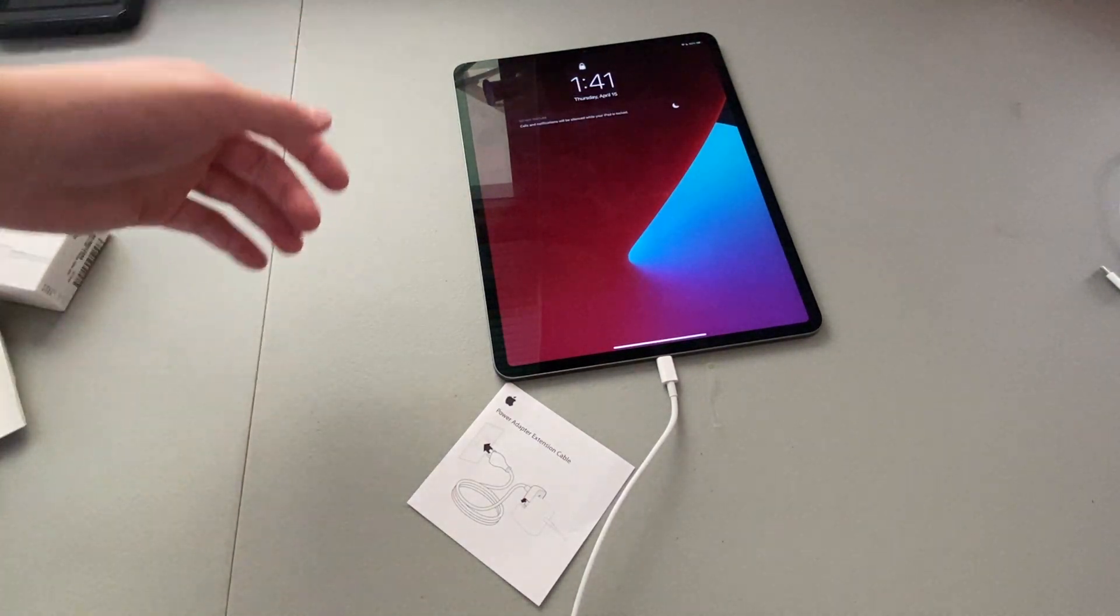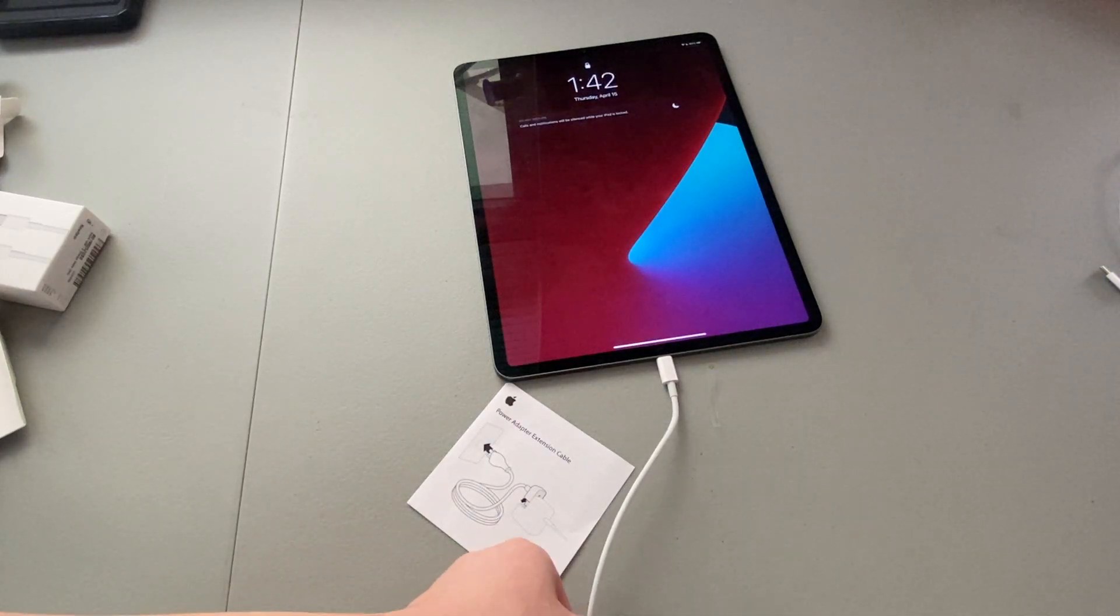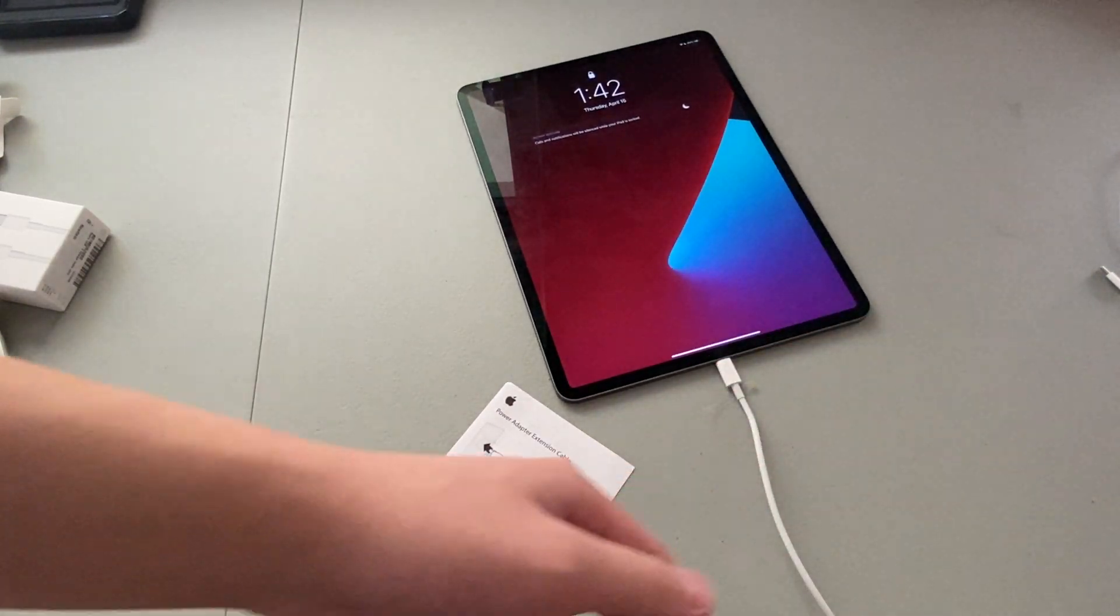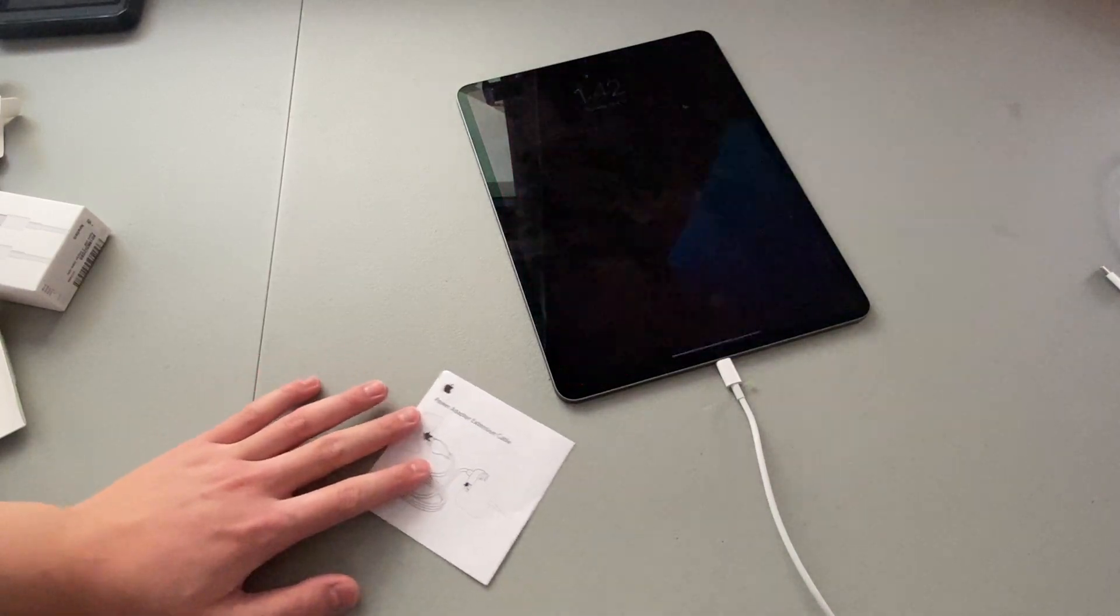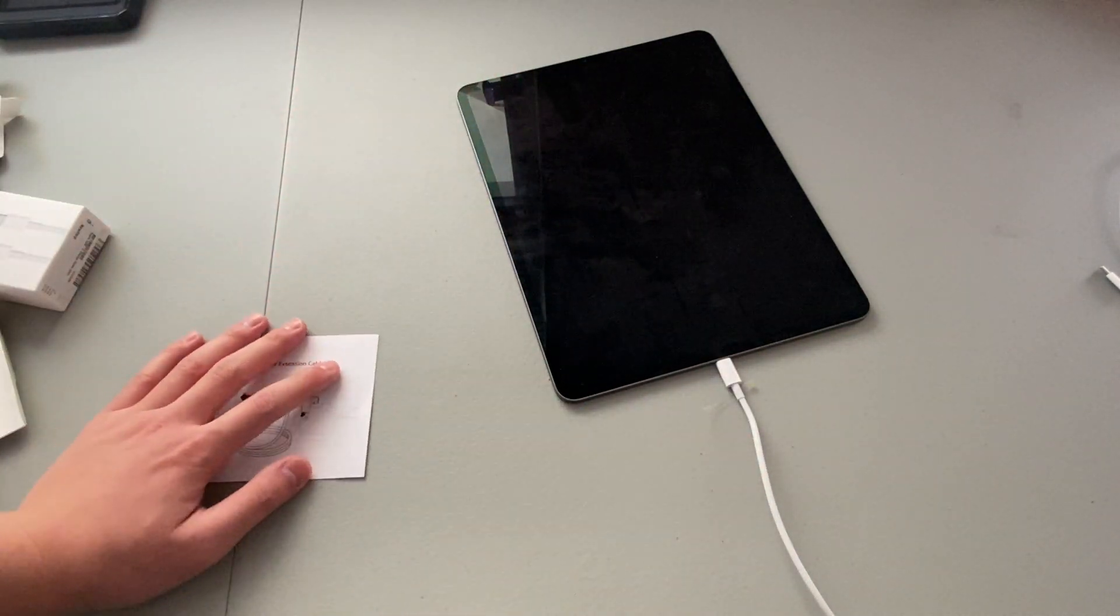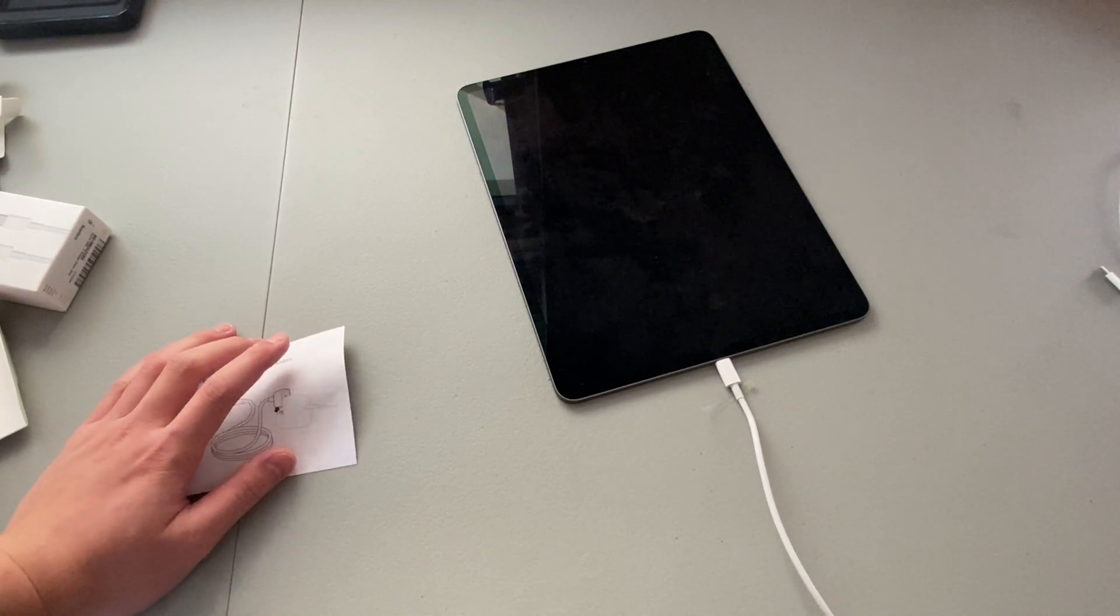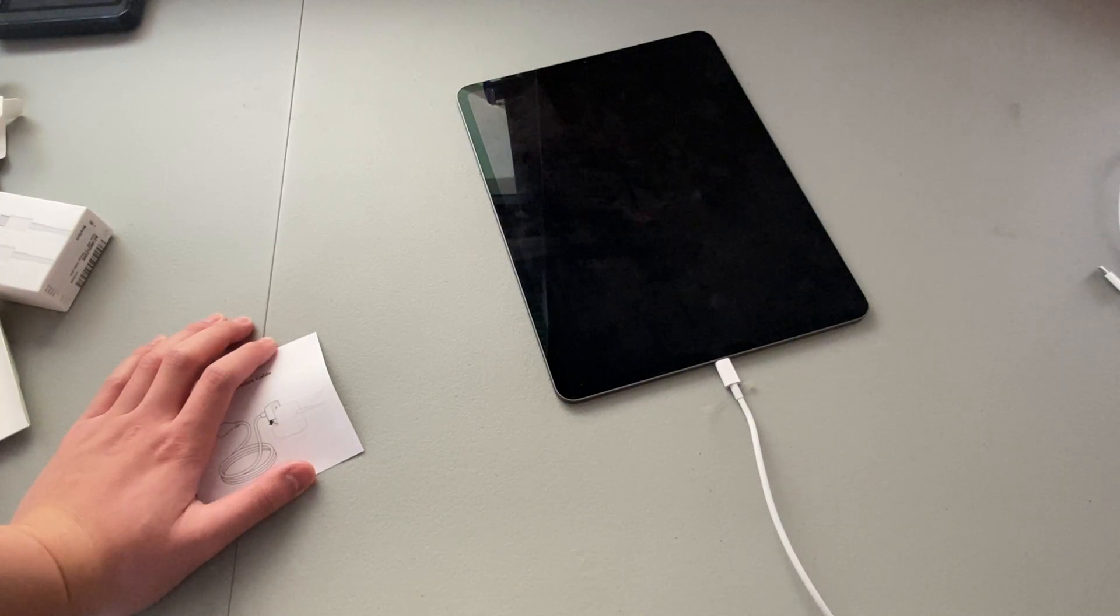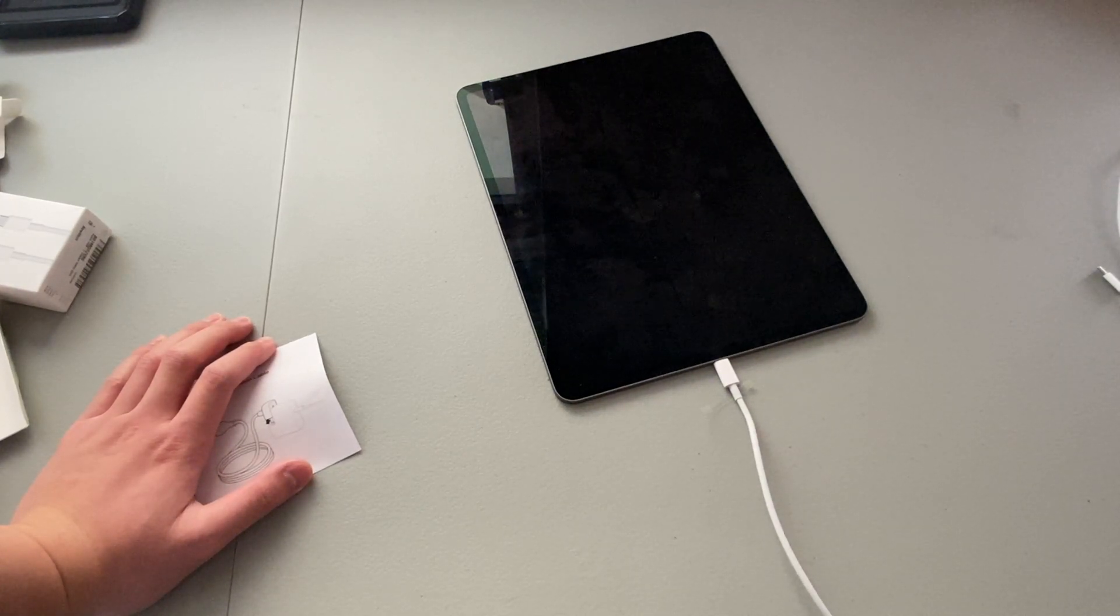So that is how you extend your iPad or MacBook charger cable with the official Apple products. You're not using some sketchy power cord you picked up at a discount store or something. Anyway, that's it for this video. Thanks for watching and I'll see you next time.